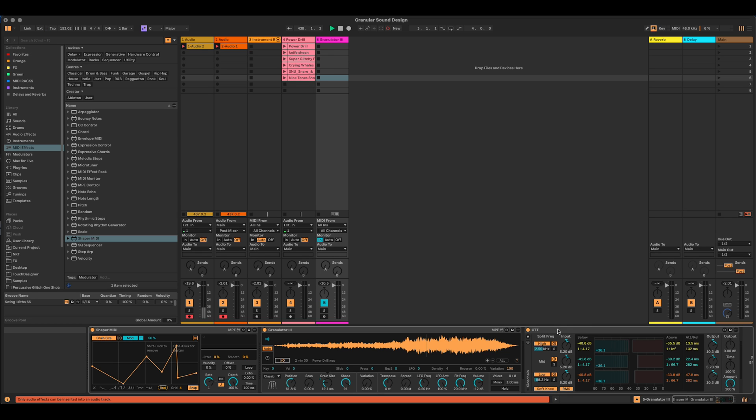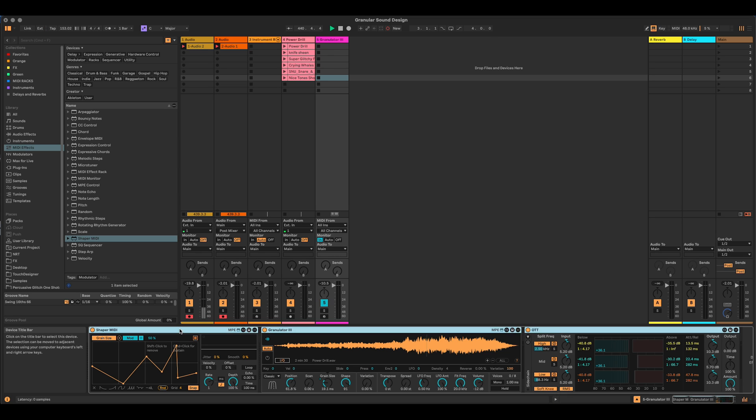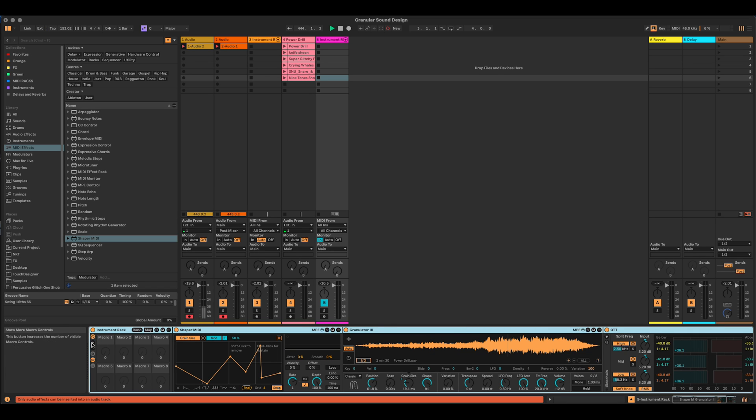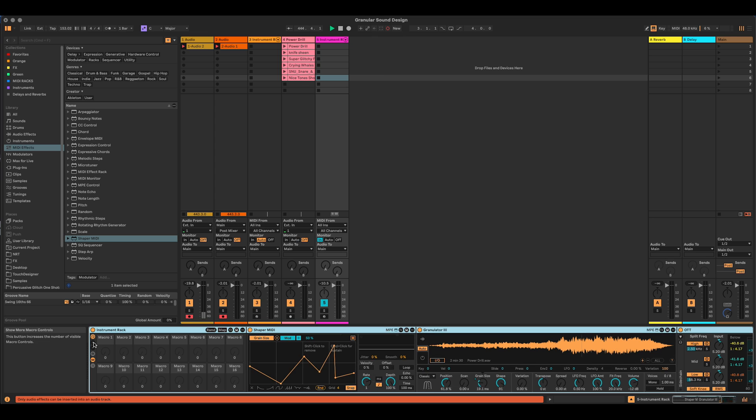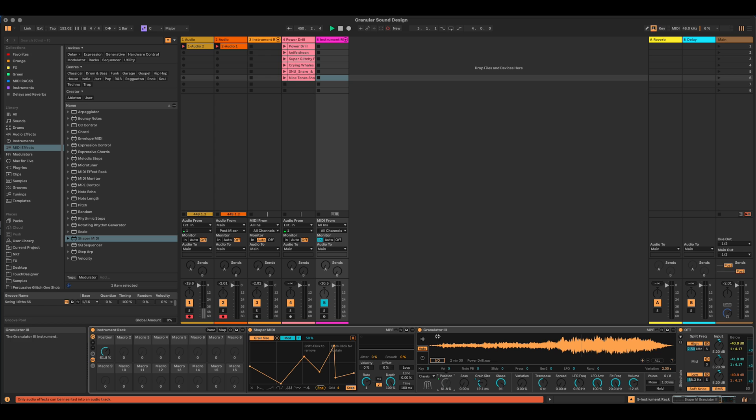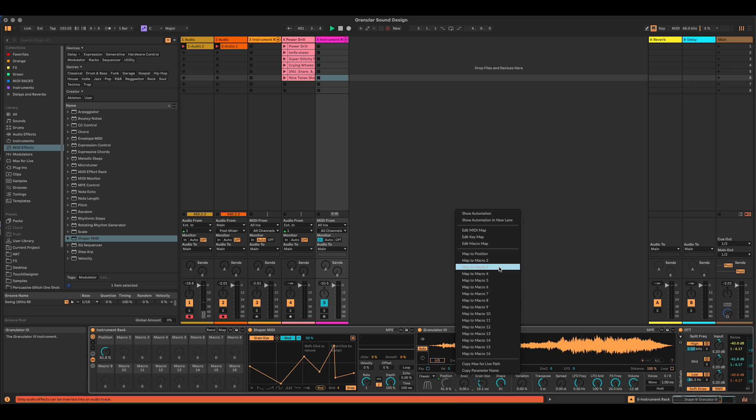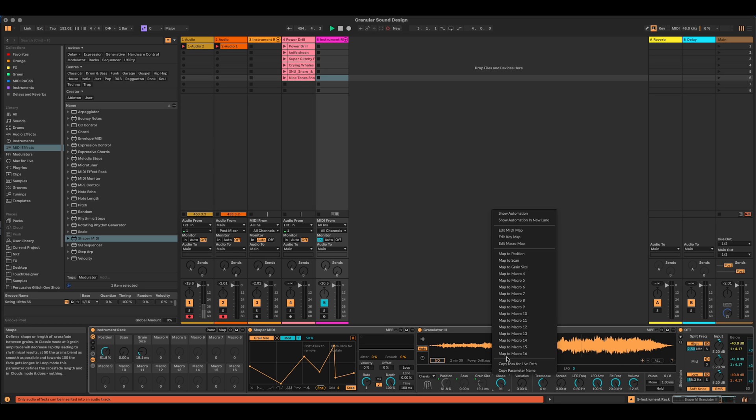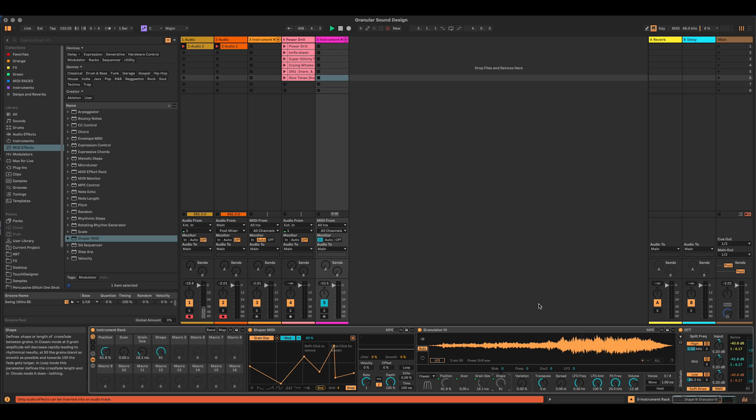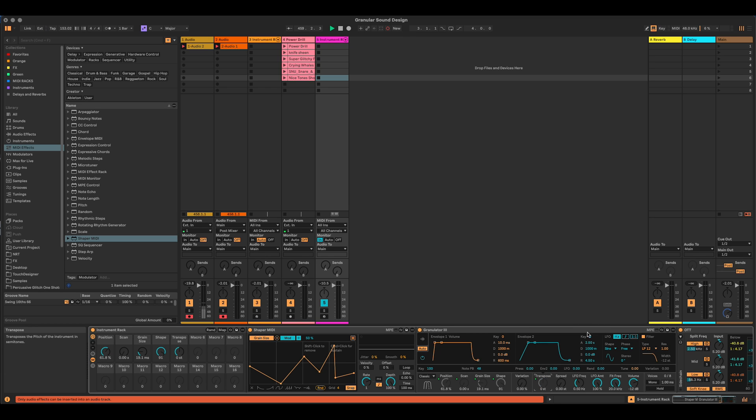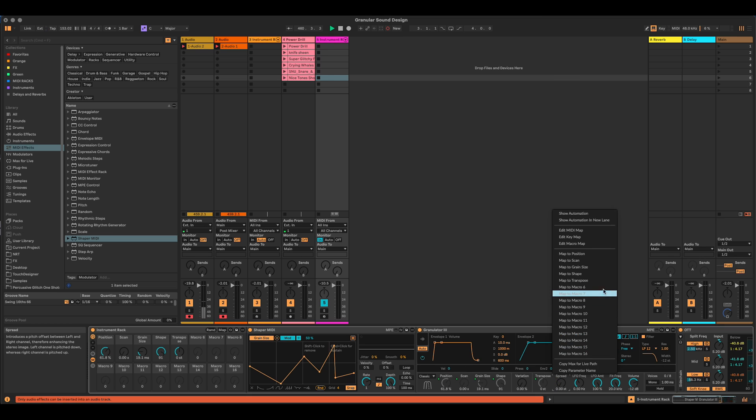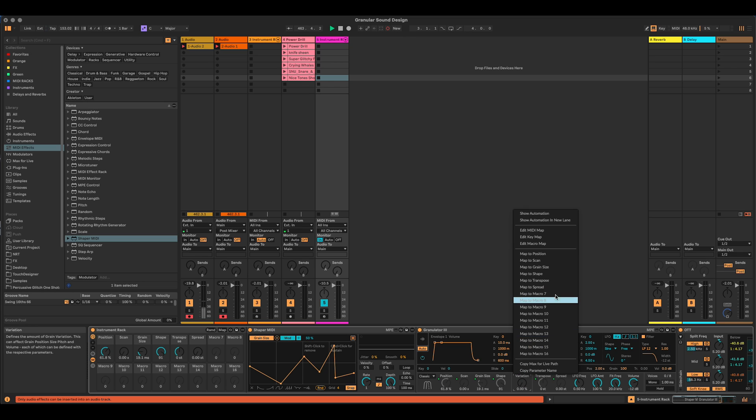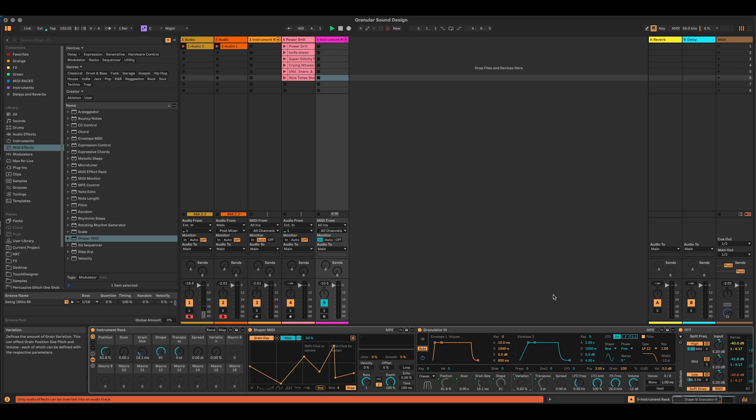This is going to be very, very useful later on. So I'm now going to put all of this into a rack. Select it all. Command-G. We're going to group it. And we're going to start mapping some stuff onto the macros here. The first thing I'm going to map is these controls down here. So right-click on position. Map to macro one. On scan, map to macro two. On grain size, map to macro three. Shape, map to macro four. Let's connect the transpose to map to macro five. Spread is also going to be nice. Map to macro six. Give it some sort of stereo imaging if we want. Variation, map to macro seven.